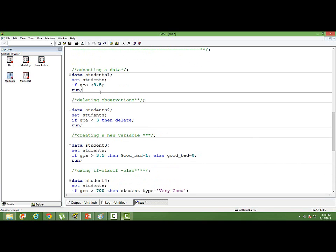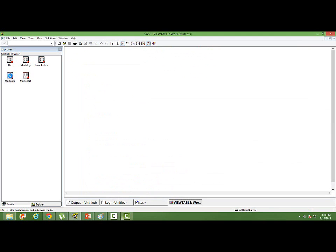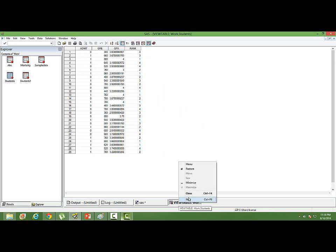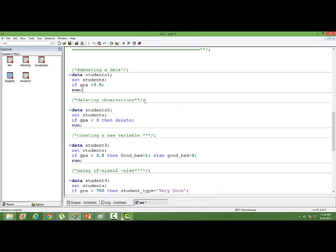We can use it for subsetting data. For this illustration I have taken a data set. This is the data set I have taken. There are four columns in this data set: Admit, GRE, GPA and Rank. I want to subset this data set based on some condition. I want to have a new data set, Students 1, based on the condition that the GPA score is greater than 3.5.